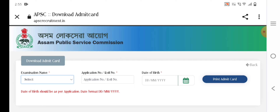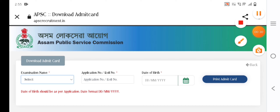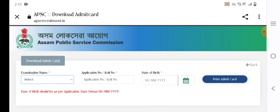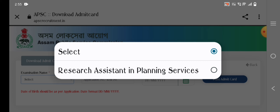Admit card will be available in the APSCE. There is a link to download the admit card. If you click the admit card, you can click the preface. In this preface, click the examination names, or click the research assistant in planning services.